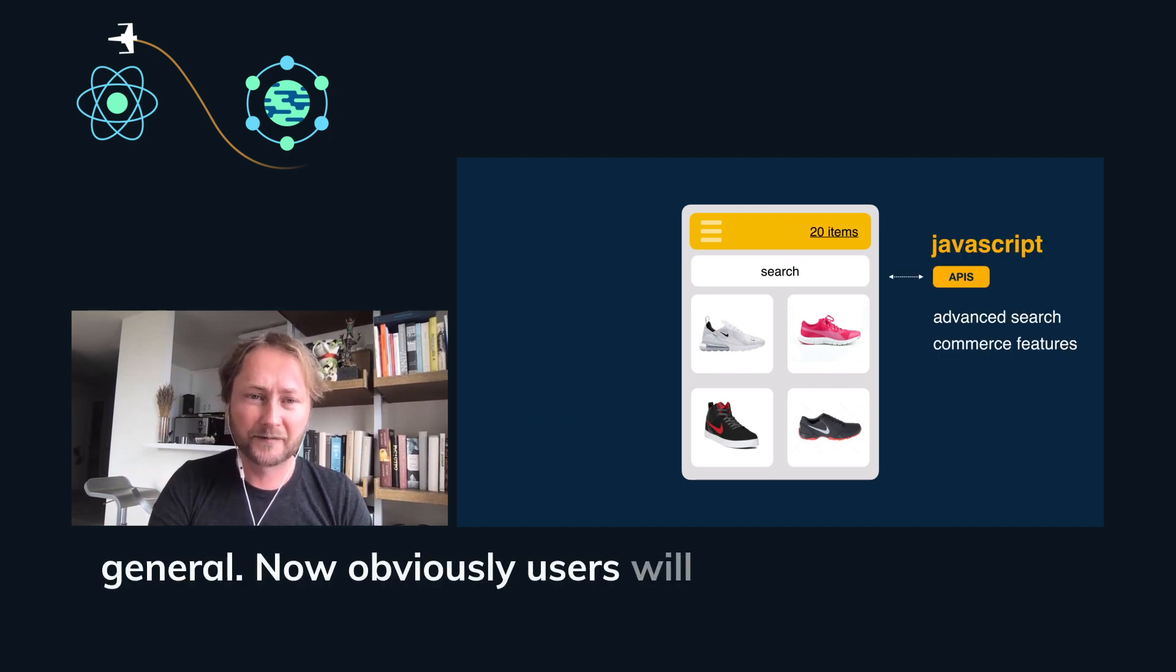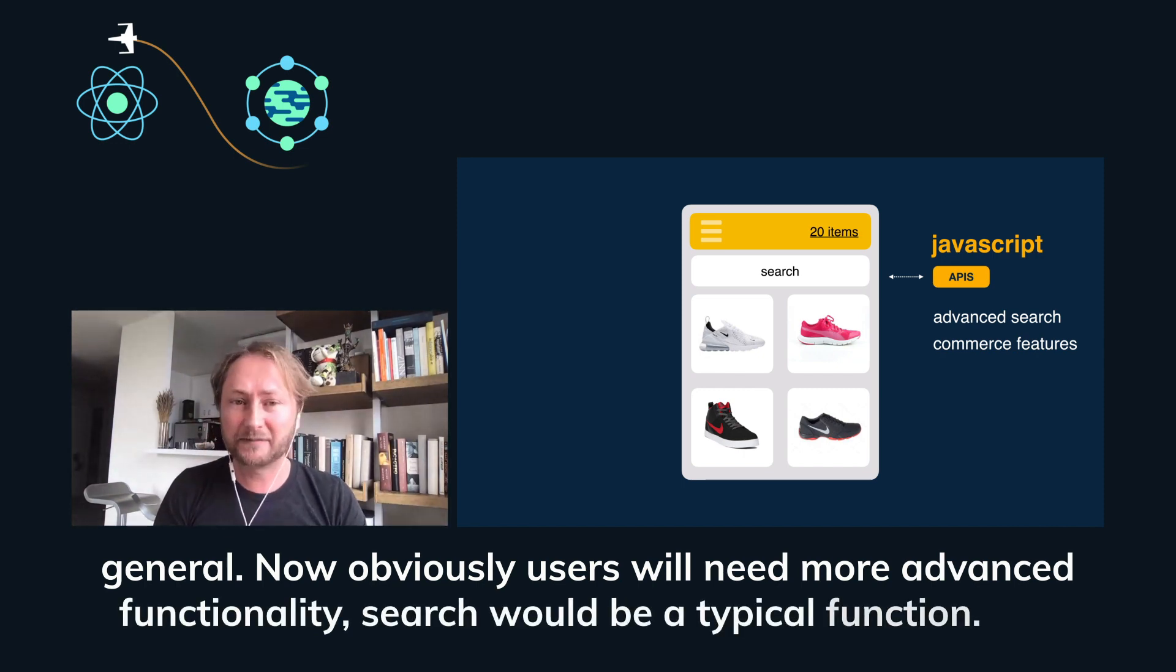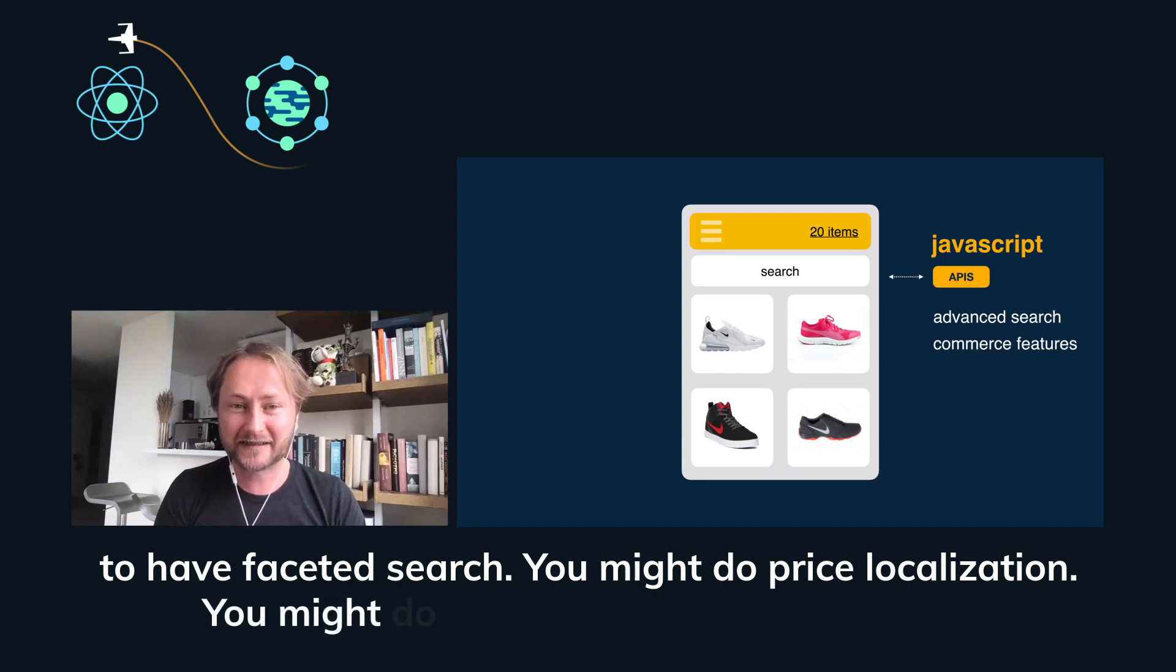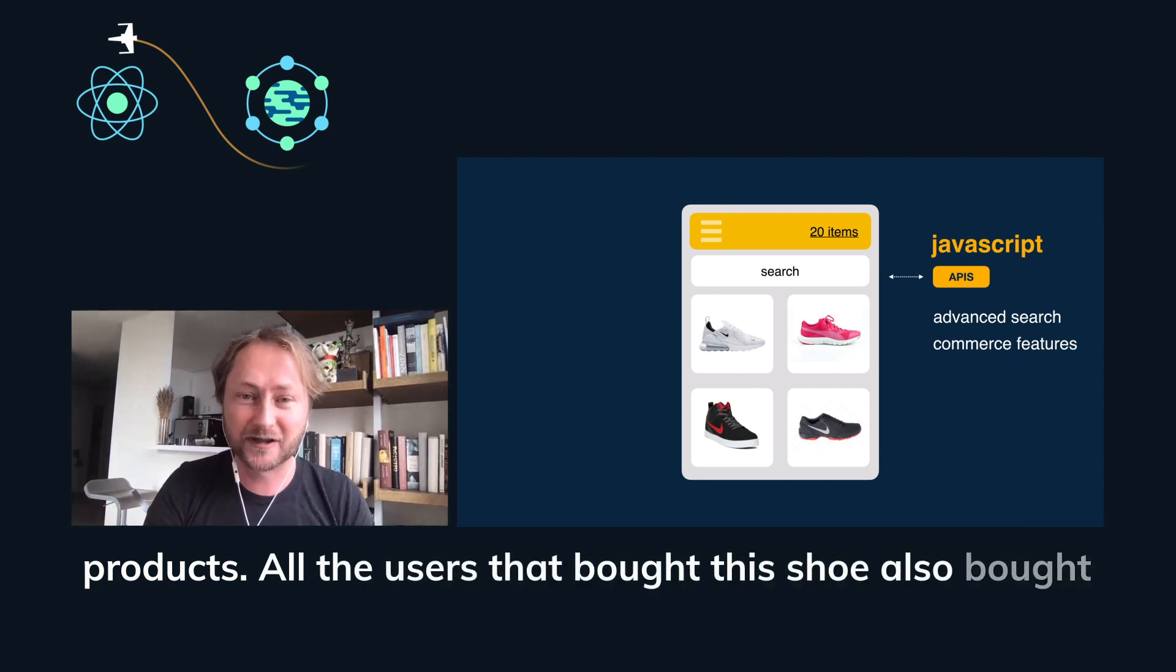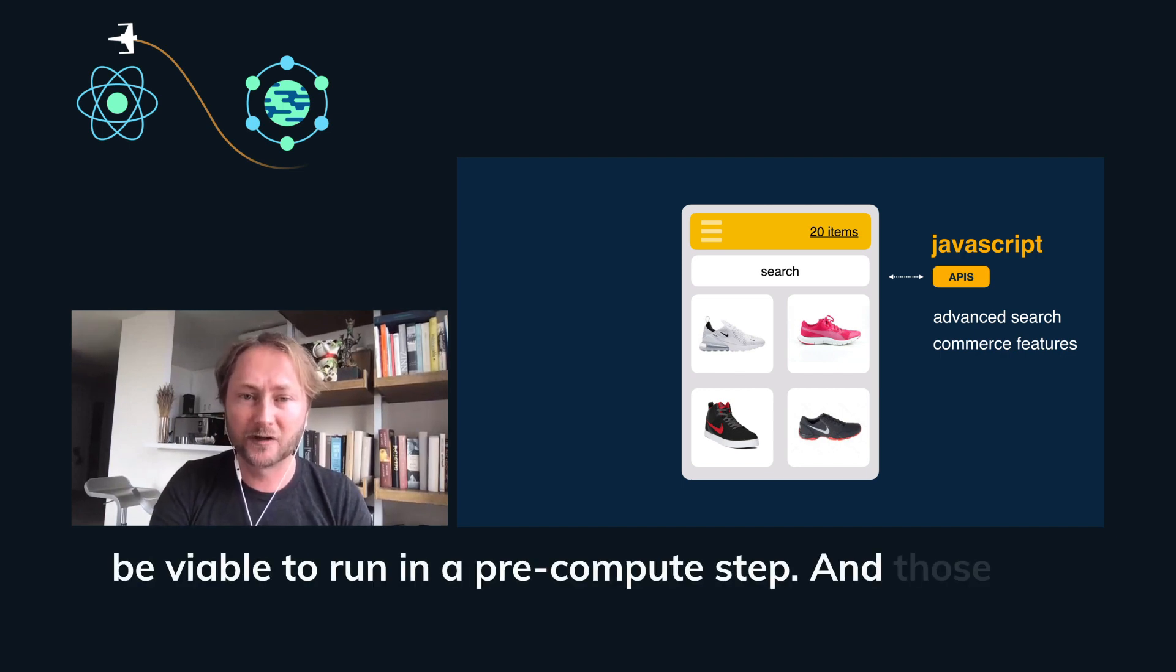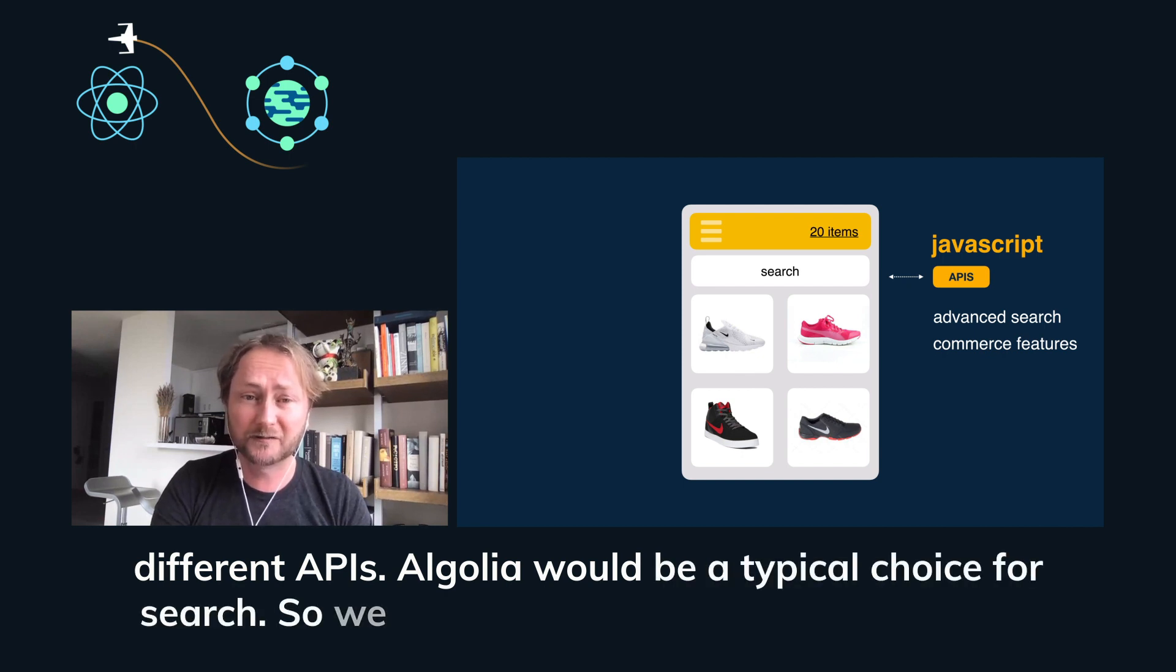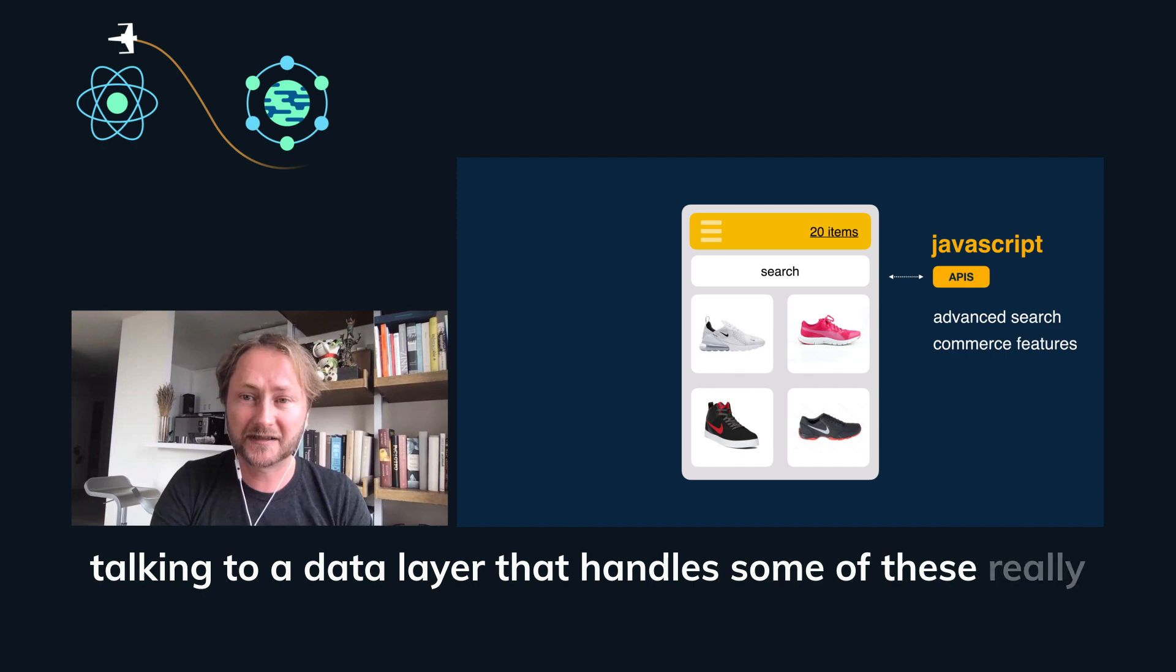Now, obviously, users will need more advanced functionality. Search would be a typical function. You want to have faceted search. You might do price localization. You might do personalization. You might do recommended products. Other users that bought this shoe also bought this shoe or all these different features that might not be viable to run in a pre-compute step. And those will delegate to JavaScript in the client. We'll talk to all these different APIs. Algolia would be a typical choice for search. Or we might even build our own serverless functions, talking to a data layer that handles some of these really dynamic functionalities.